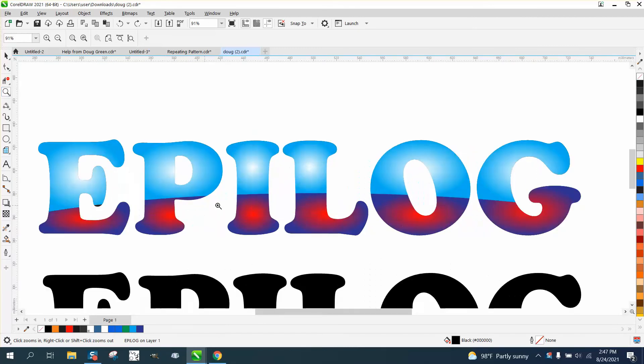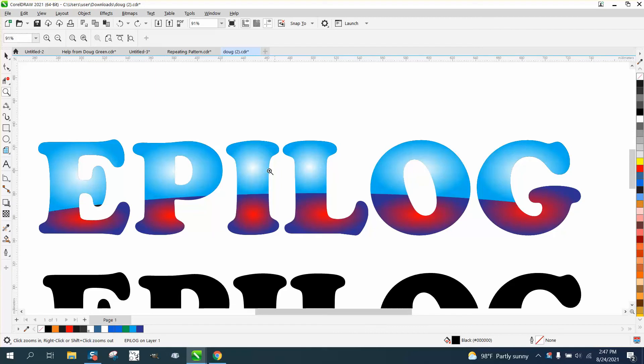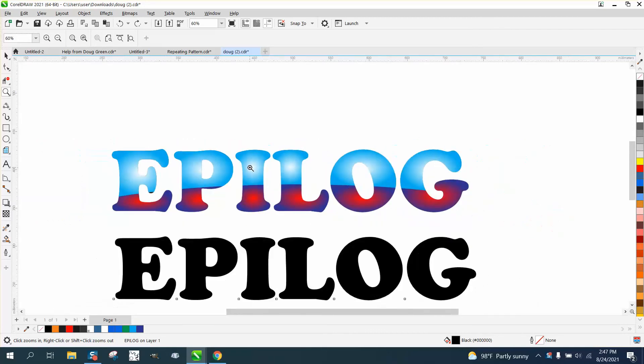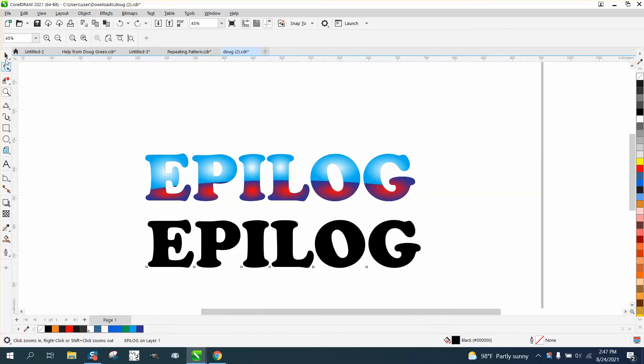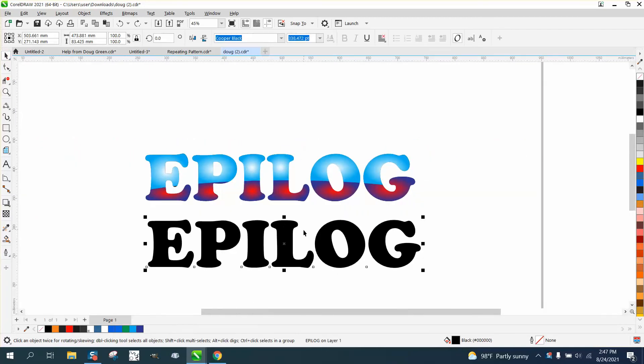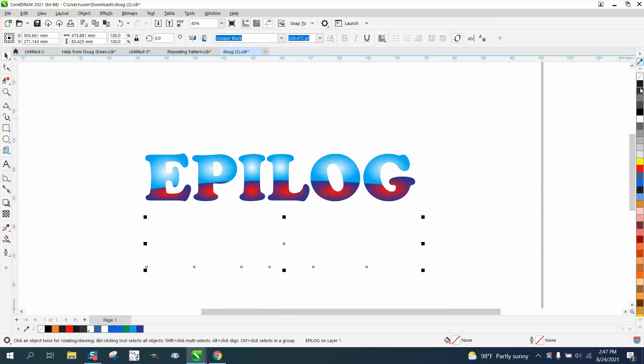So I reproduced Epilog's name and it had an arch and these colors, blues and reds and white burst. All I did was take their text, left click, right click to get an outline.